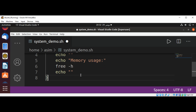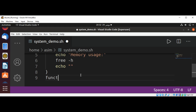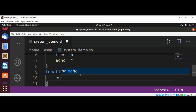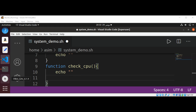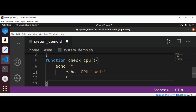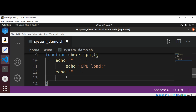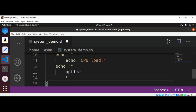Now I'm going to define a function called check_cpu. To check the CPU load, we'll echo an empty string for a new line, then echo 'CPU Load', and use the command 'uptime' to get the CPU load, followed by another empty string.